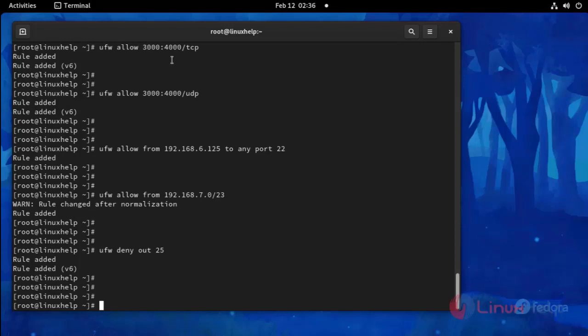Now I am going to check the added rules status of UFW.